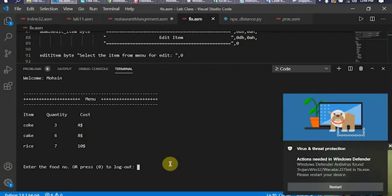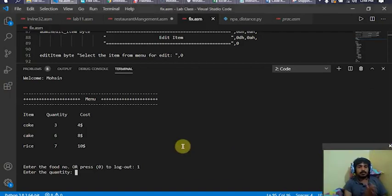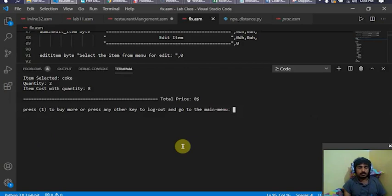I enter one to select the first item — coke. Now it asks me about the quantity, so I enter two. After selecting the quantity, a prompt appears saying: item selected was coke, quantity was two, item cost with quantity was eight dollars, and total price was eight dollars.